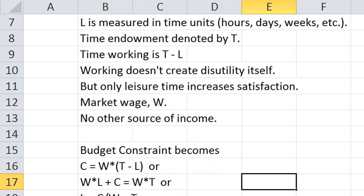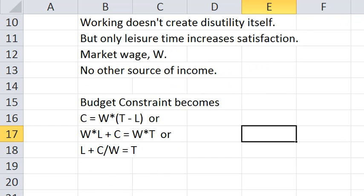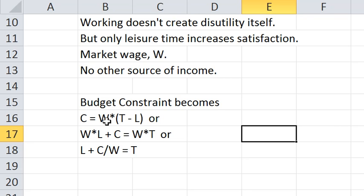So let's develop the budget constraint. Here's how you think about this. The time spent working is T minus L. W times T minus L is the wages generated from work and that is spent on consumption.